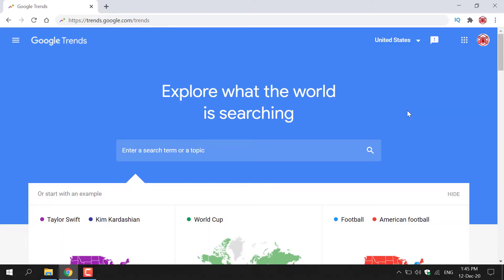How to use Google Trends to search keywords and topics. Google Trends is a tool used to analyze and visualize people's search query behavior for targeted keywords across various regions and languages.